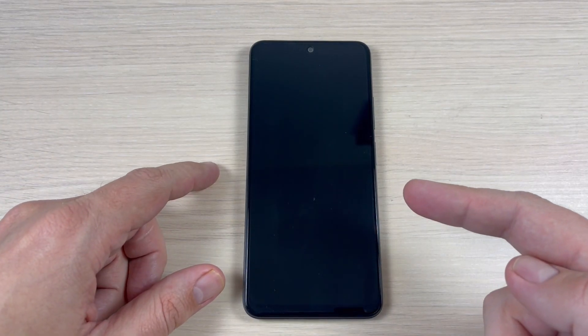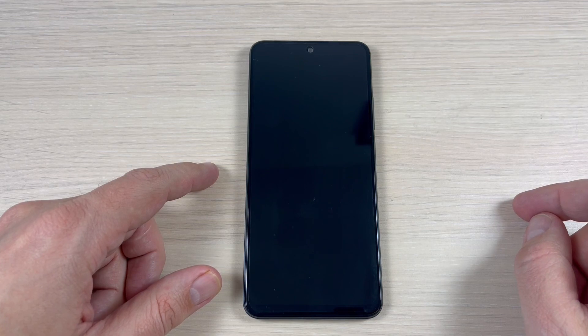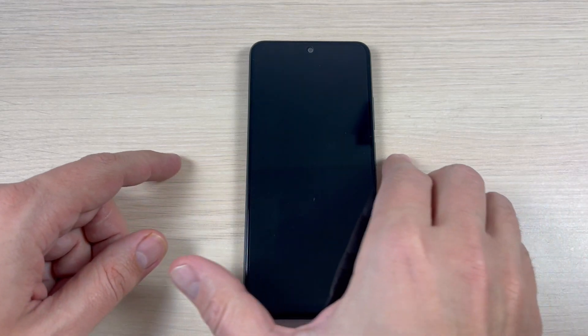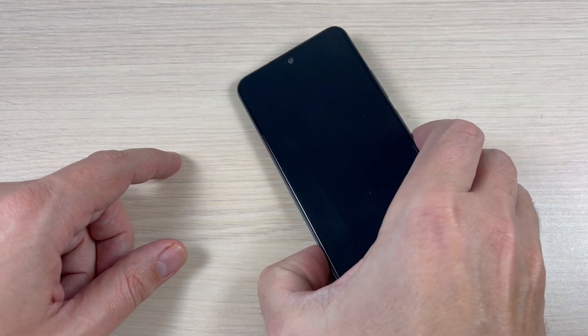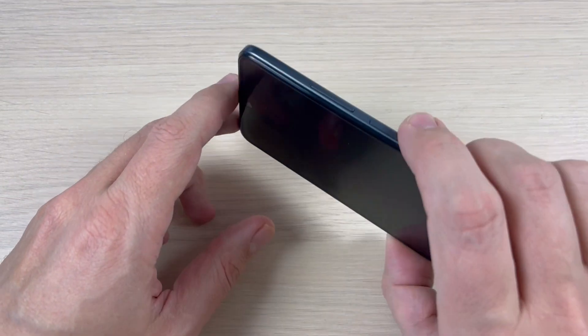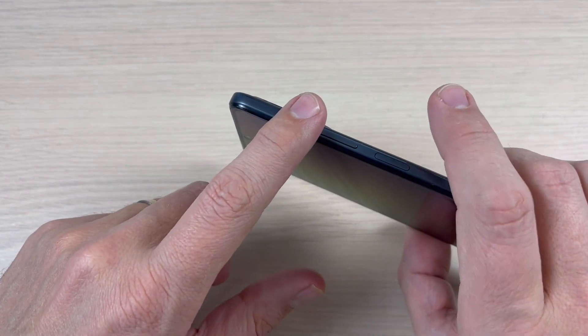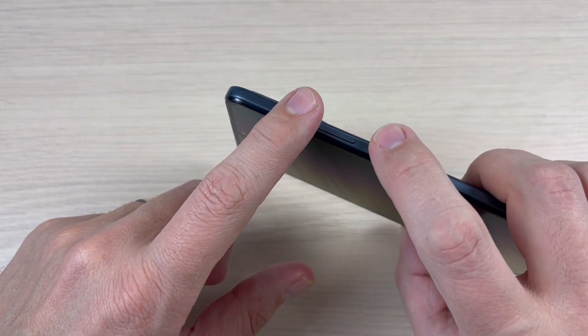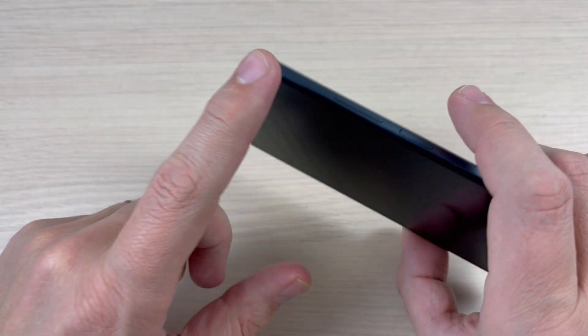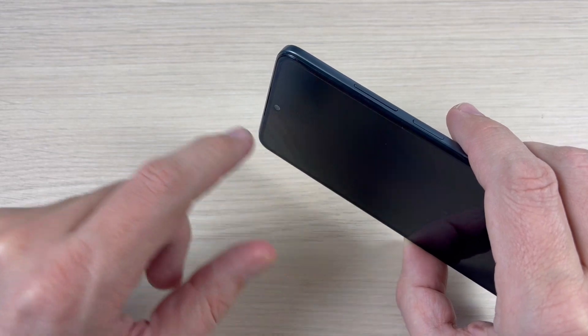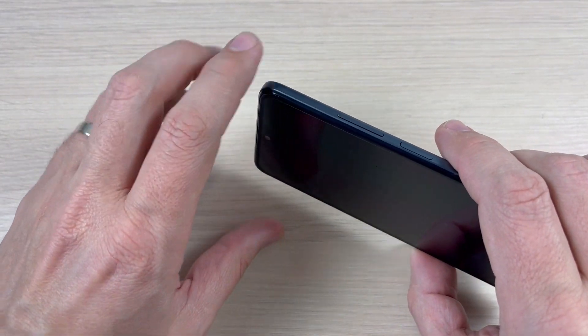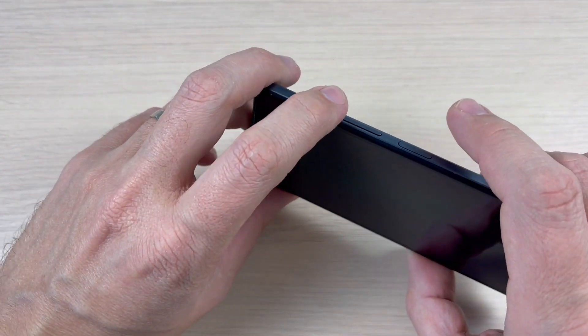First, your phone needs to be powered off. Then to enter recovery mode, you need to push and hold the volume up button and the power button until you see the Mi logo on your screen. So let's do it.